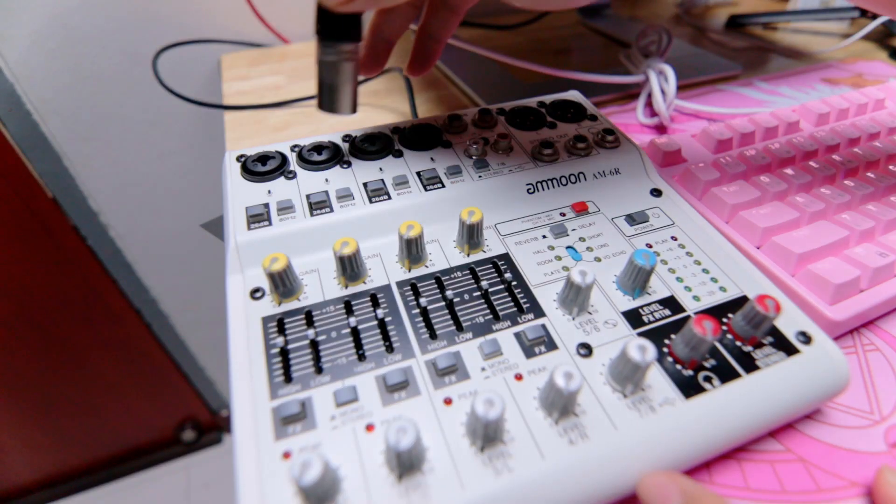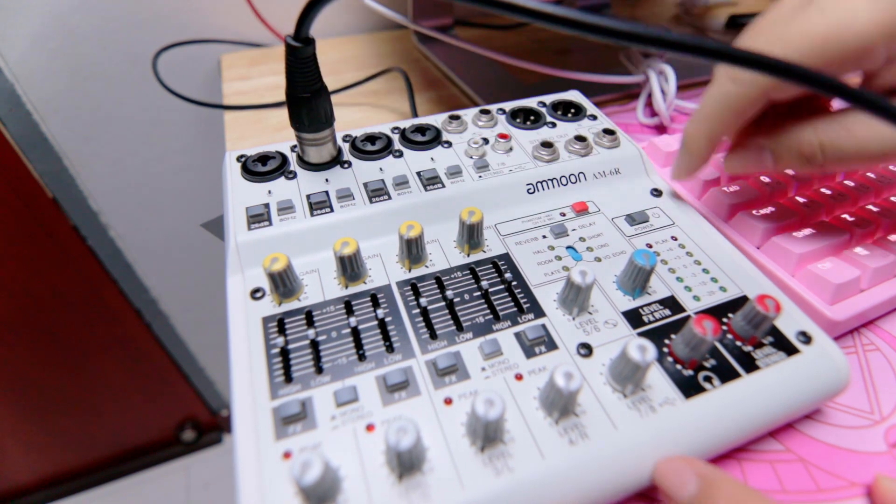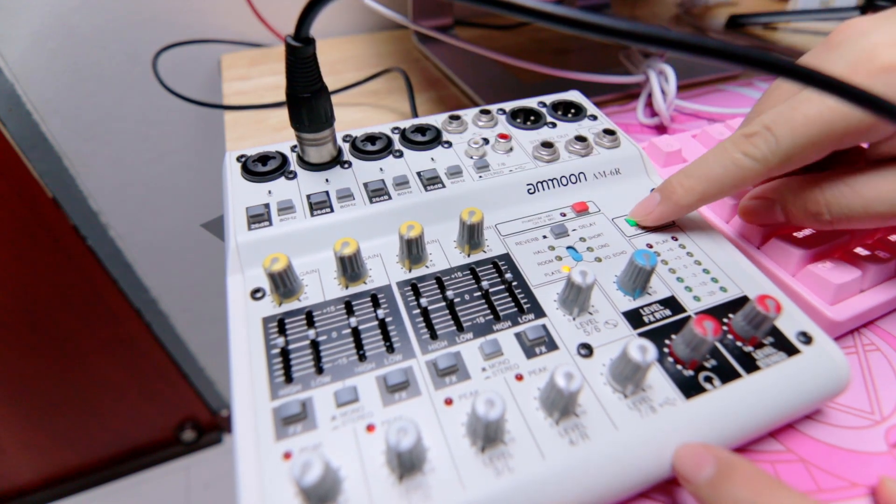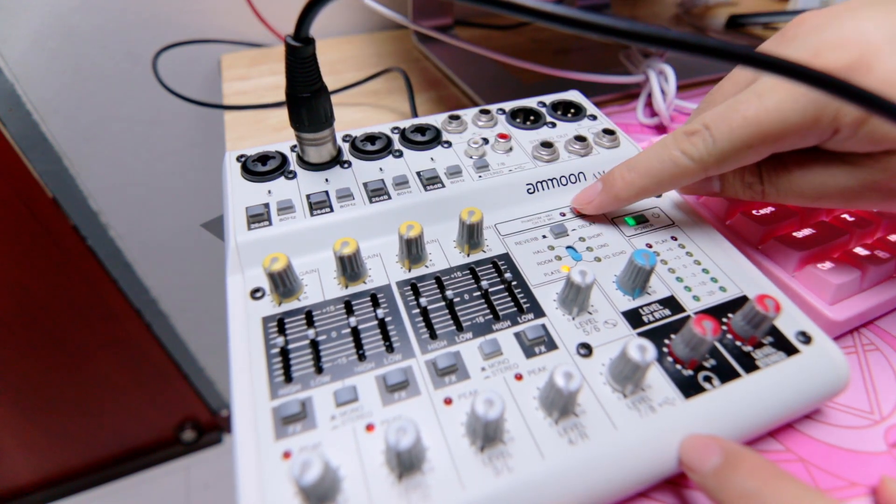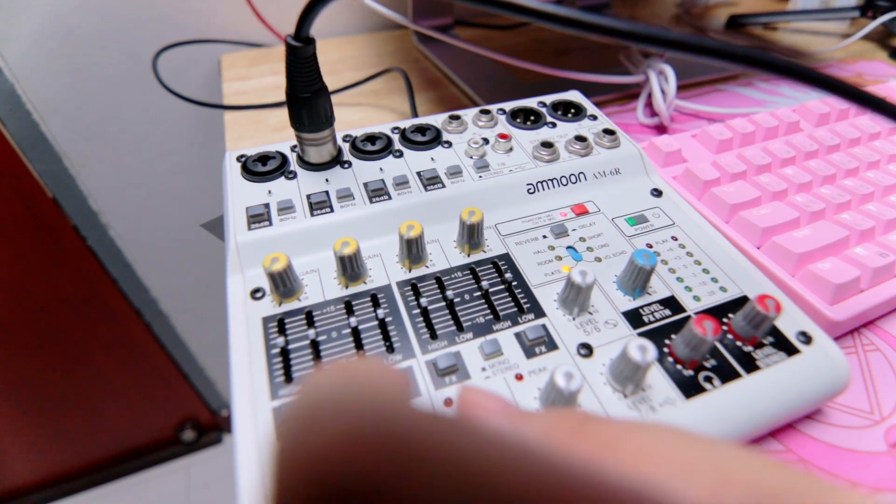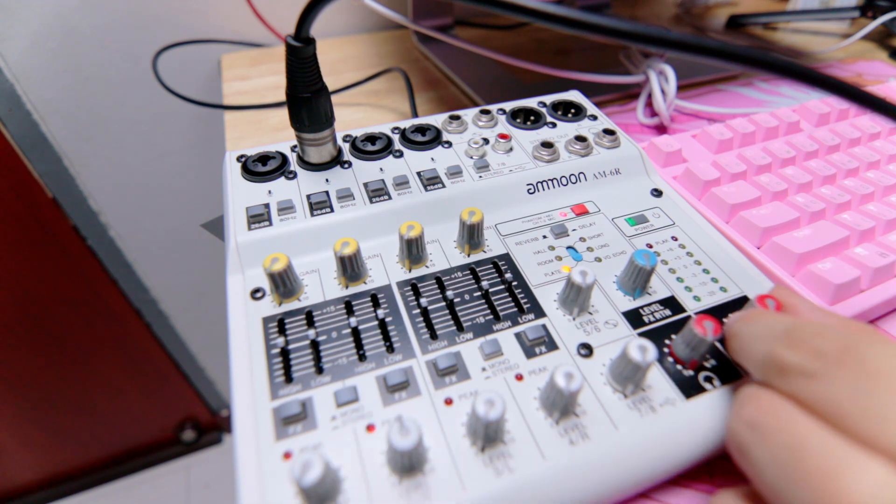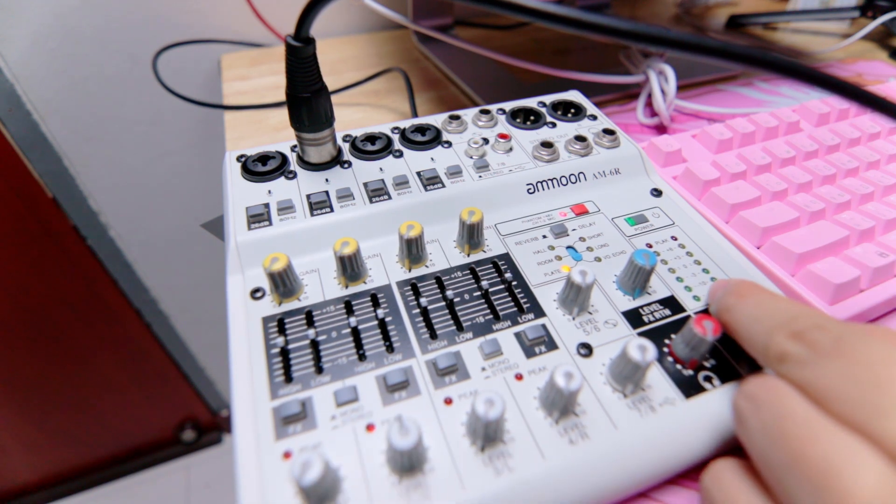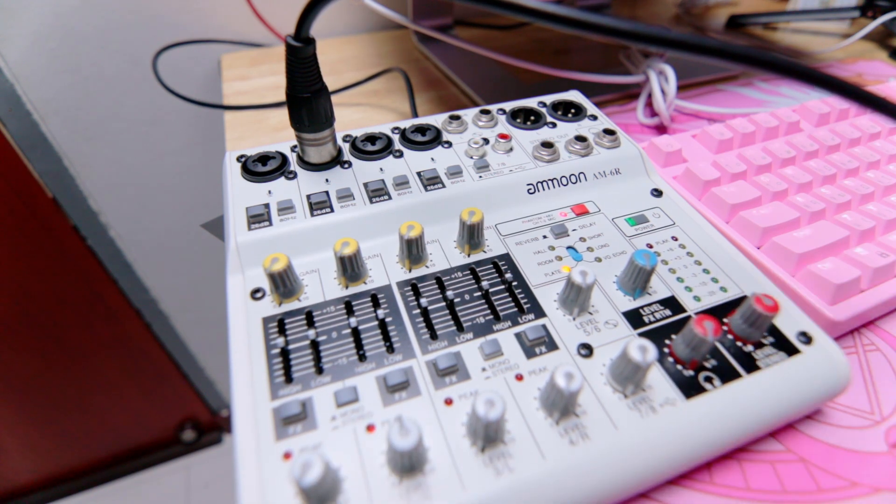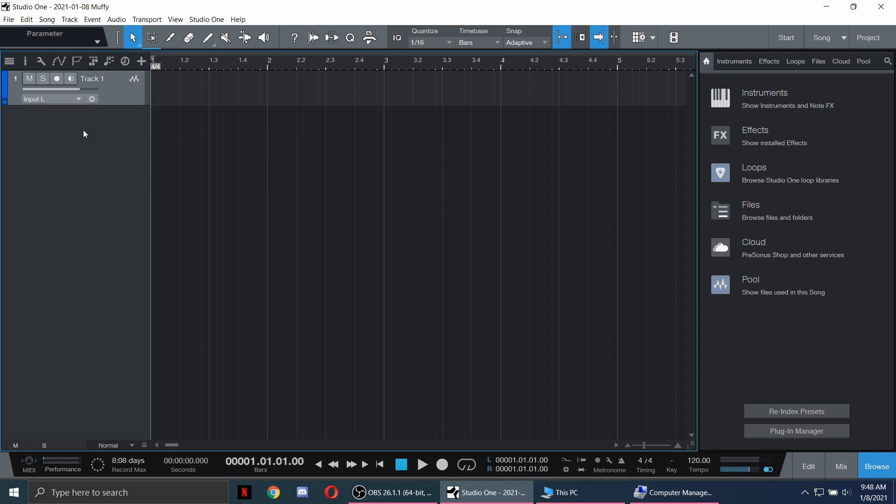Let's plug our microphone, turn on the mixer, turn on the phantom power as my microphone requires this, and adjust your volume knobs. Select the channel where the microphone was plugged in and turn on the monitor button.